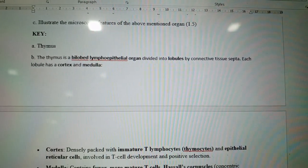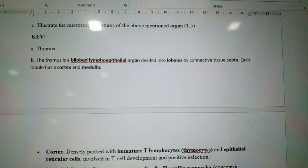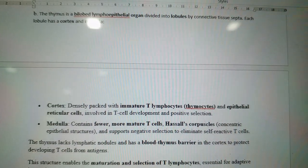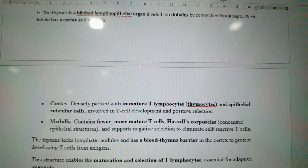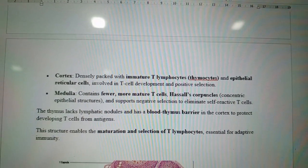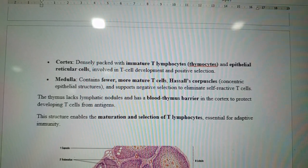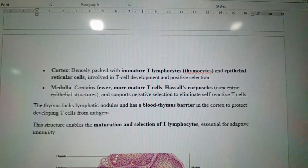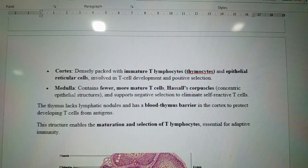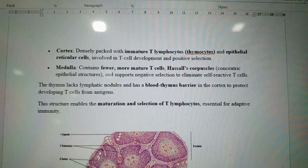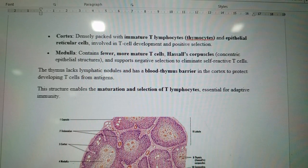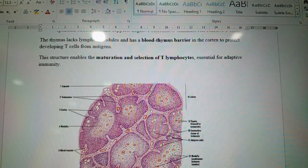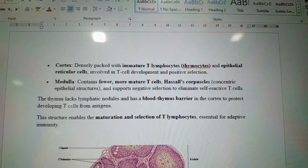The microscopic features of the thymus: it is a bilobed lymphoepithelial organ divided into lobules by connective tissue septa. Each lobule has a cortex and a medulla. The cortex is densely packed with immature T lymphocytes (thymocytes) and epithelial reticular cells; positive selection occurs here. The medulla contains more mature T cells. The Hassall's corpuscle is the main distinguishing feature — a concentric epithelial structure supporting negative selection to eliminate self-reactive T cells. The thymus has a blood-thymus barrier in the cortex to protect developing T cells from antigens.